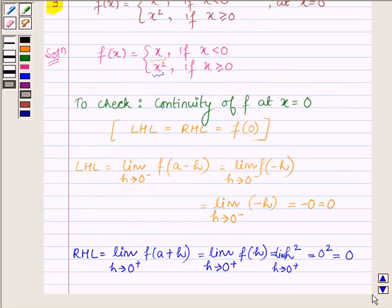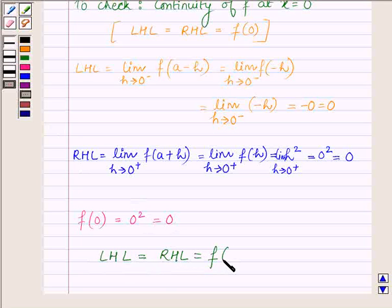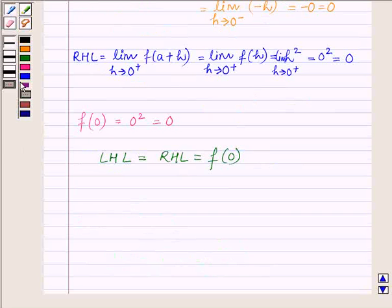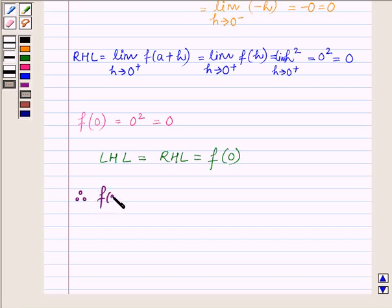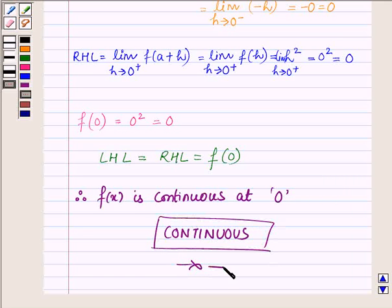The value of the function at 0 is f(0) = 0 squared = 0. Hence, left-hand limit equals right-hand limit equals f(0), and thus we can say that f(x) is continuous at x = 0. So our answer is continuous. This completes the session — hope you enjoyed it. Take care and bye for now.